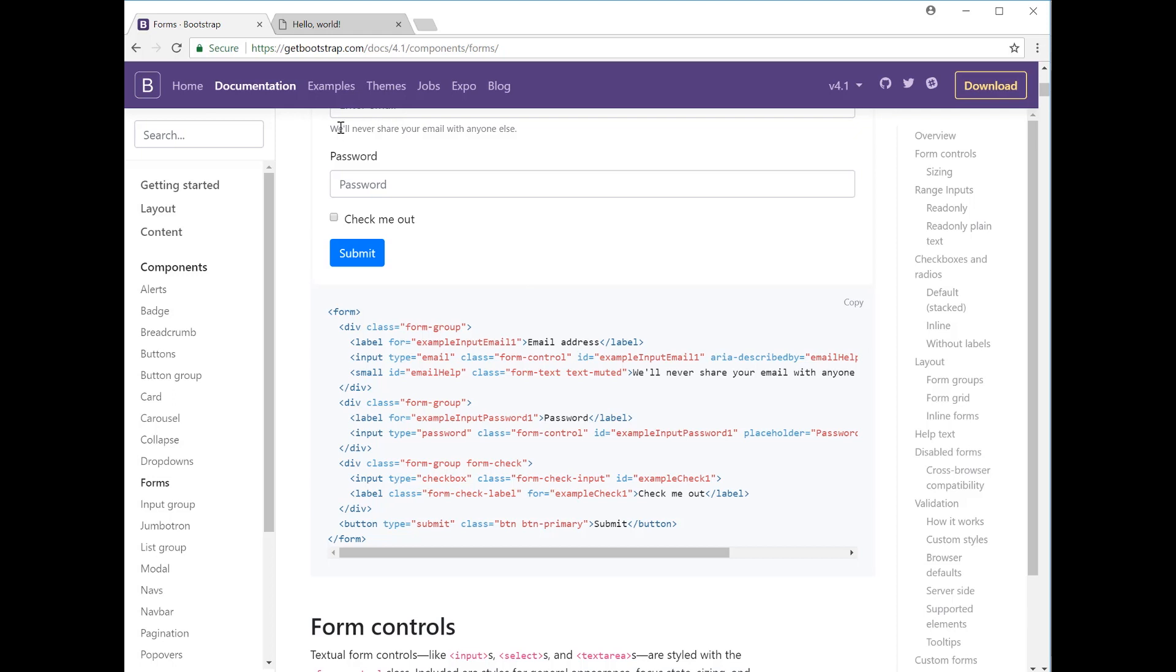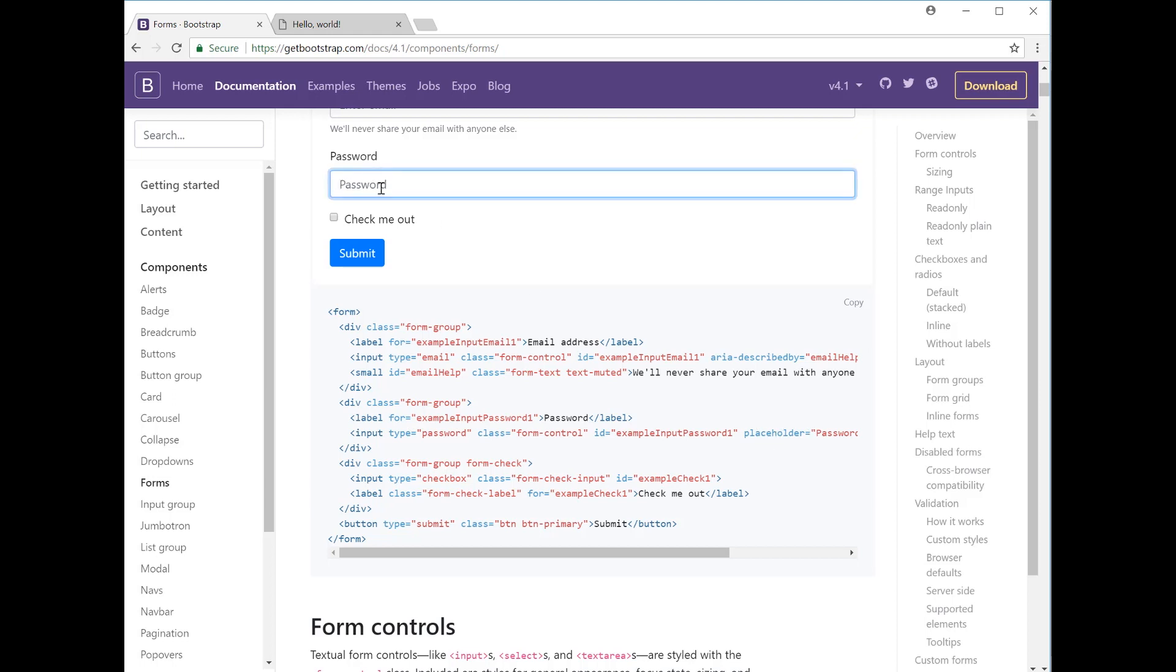You could put things like 'email must include the at symbol' or different types of validation checks, or you can just have a small message here to let people know that their information is private. Then you move on to the password section. Basically the same layout works except the input type is changed to password, and then you also have your placeholder which is the text that's within the input field here, so you can change that to 'insert password here' or something like that.